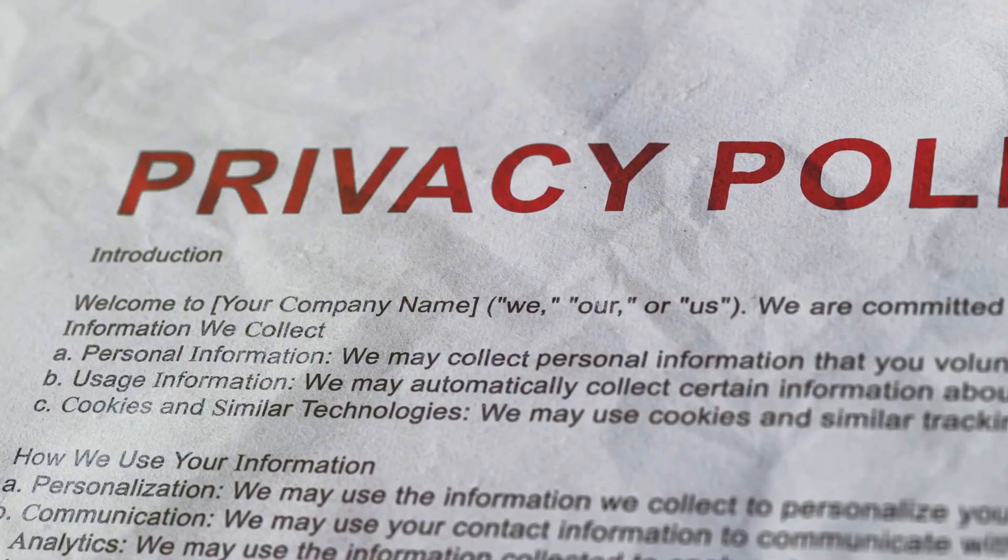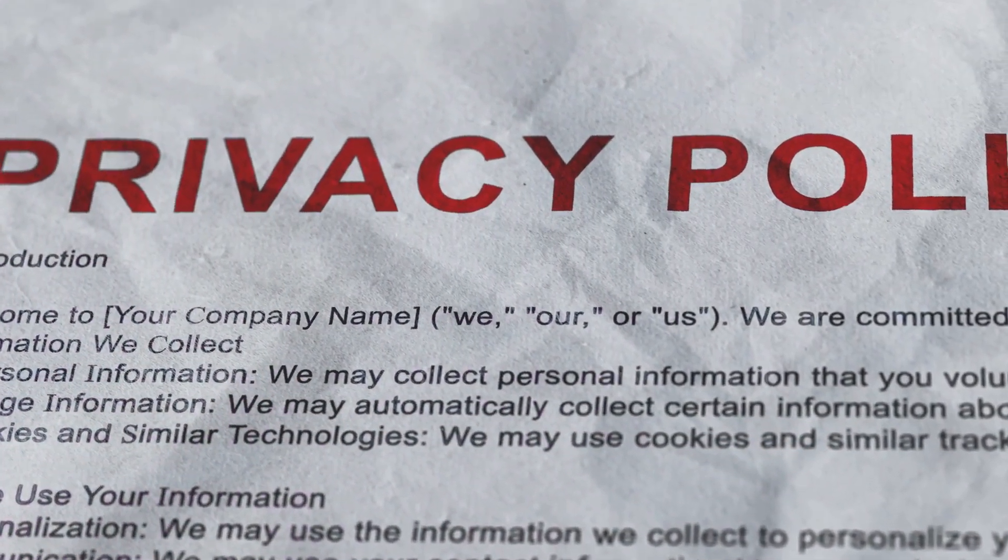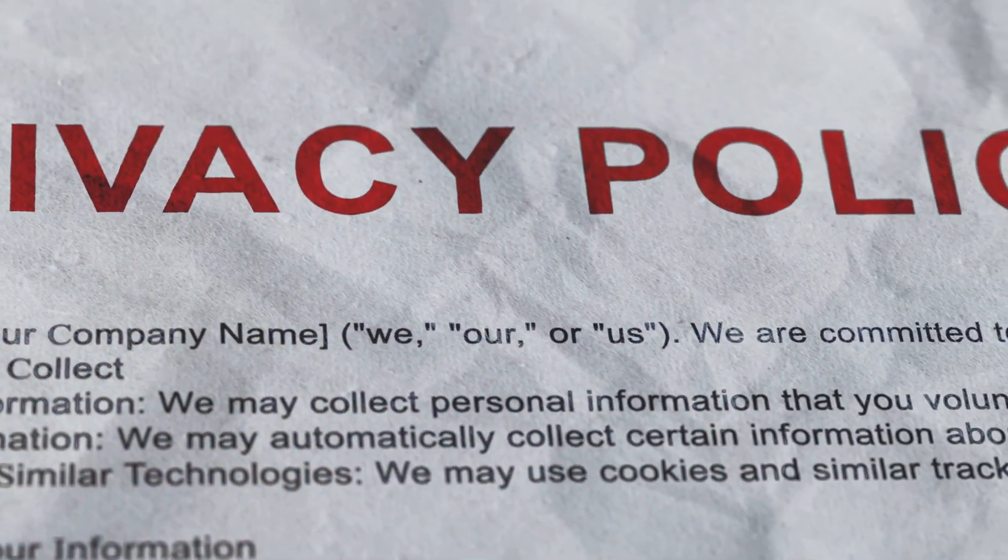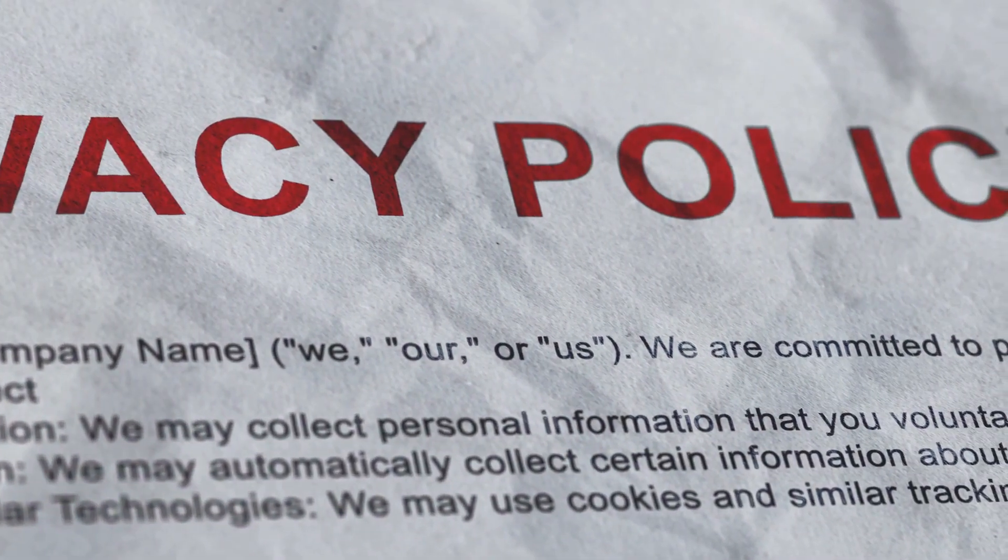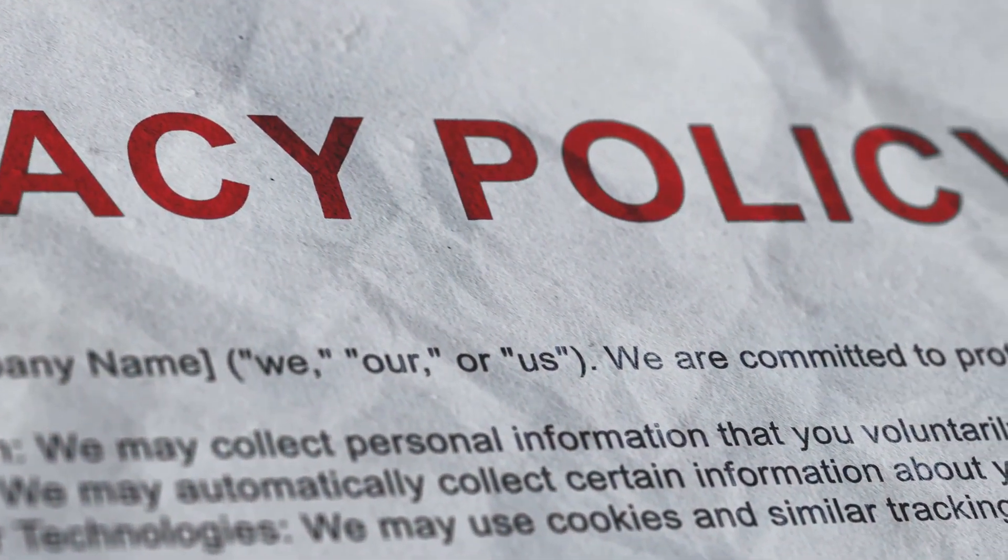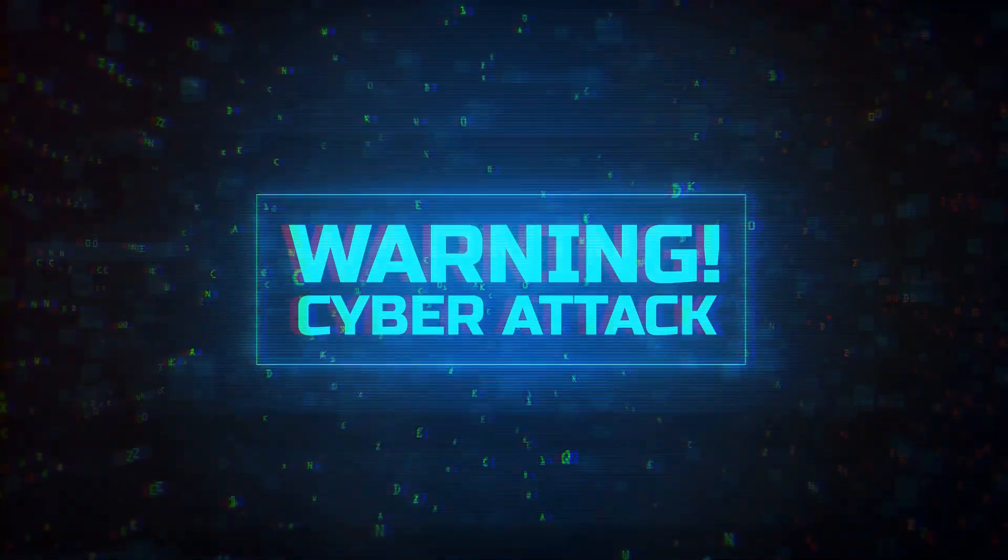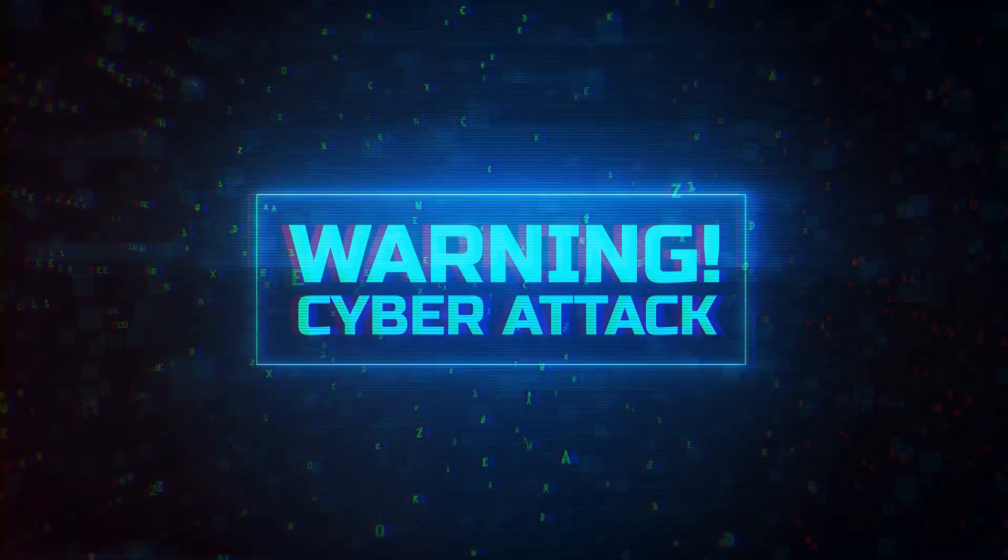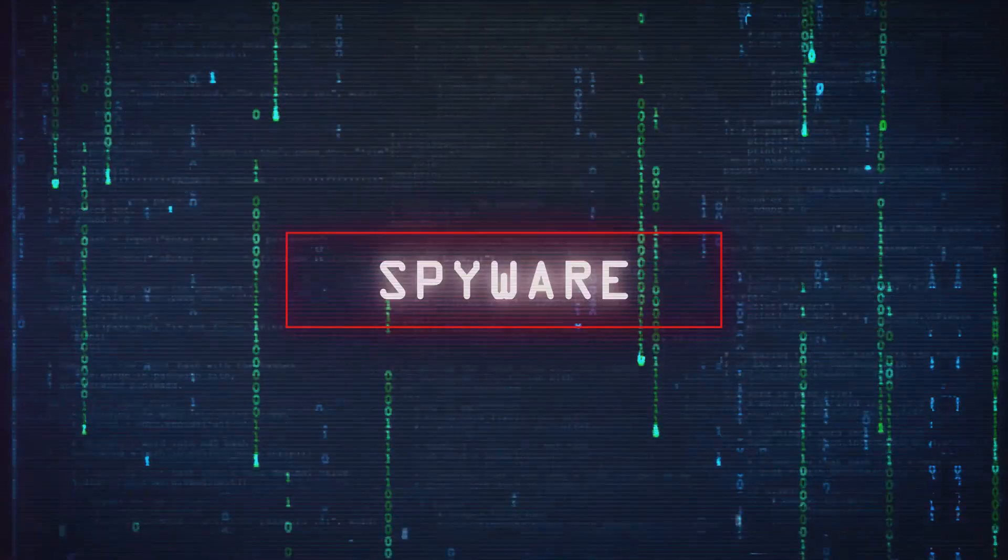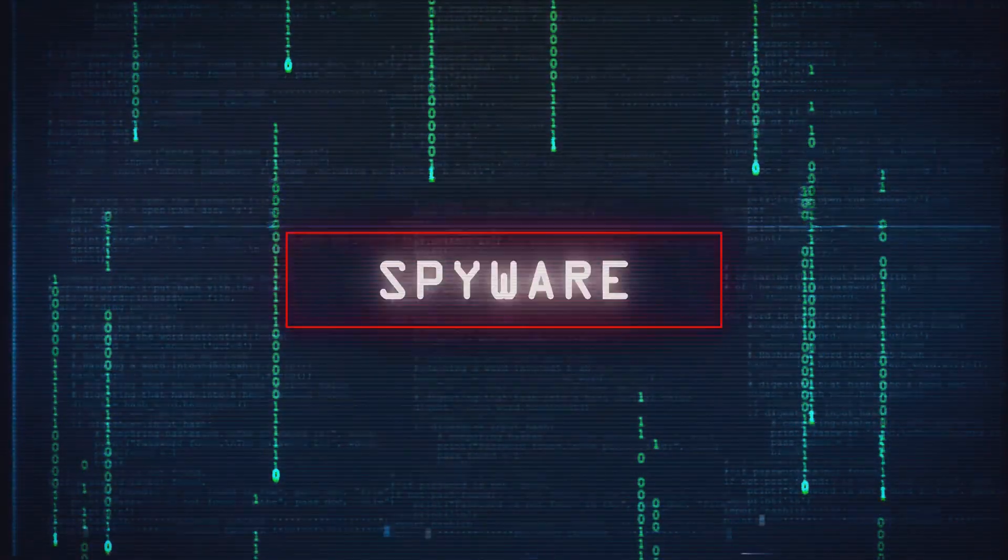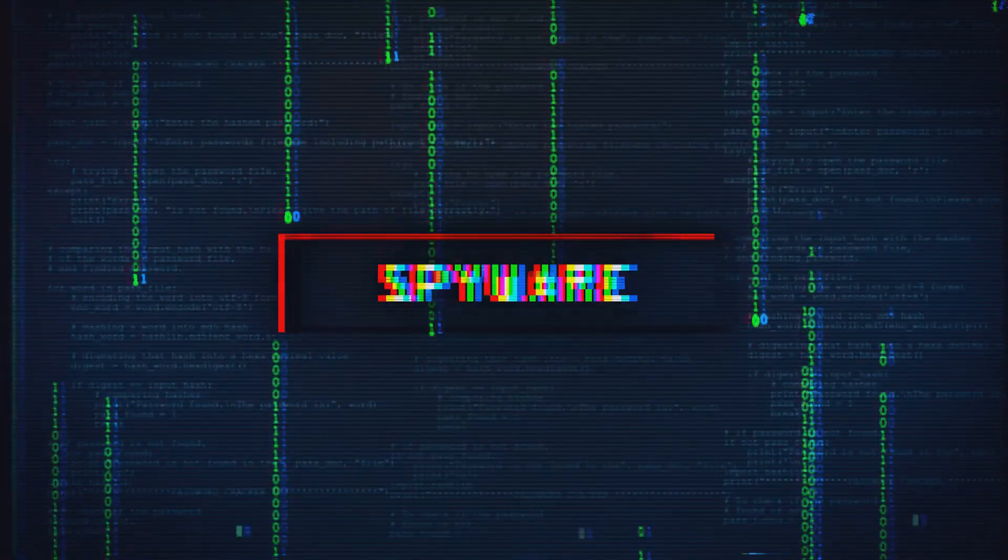Moreover, IDPS is essential in enforcing compliance with various regulatory standards. Many industries are subject to stringent regulations when it comes to data security and privacy. Noncompliance can result in hefty fines and legal action. By providing comprehensive security coverage, IDPS helps organizations meet these regulatory requirements, making it an indispensable tool in the compliance toolkit. Furthermore, an IDPS system serves as an early warning system. It's like a smoke detector for cyber threats, alerting you to potential issues before they turn into full-blown fires. This proactive approach allows for immediate action, minimizing the impact of any potential breach.